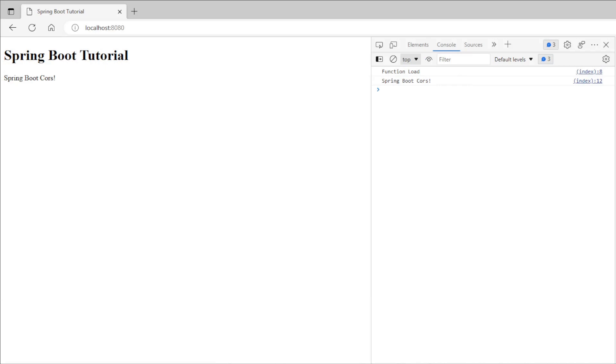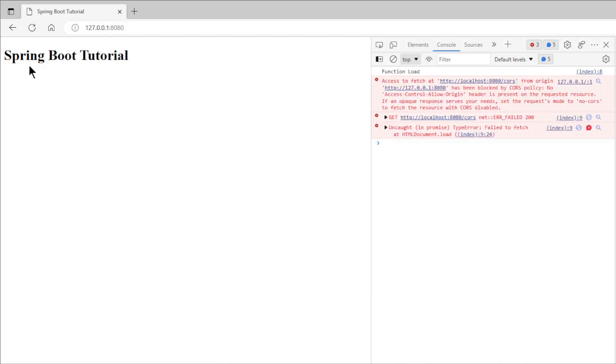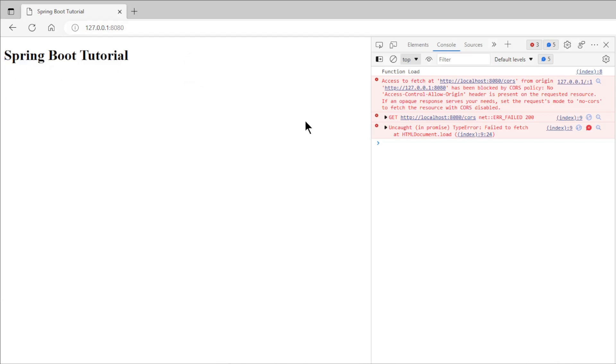If we open 127.0.0.1:8080 we get a different result. The text Spring Boot Cores is not showing and in the console we get a CORS policy error message. This is because localhost and 127.0.0.1 open the same page but are a different domain.